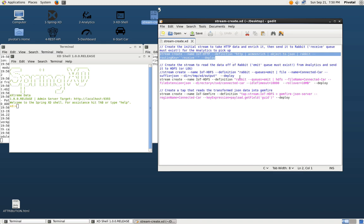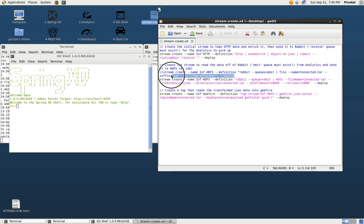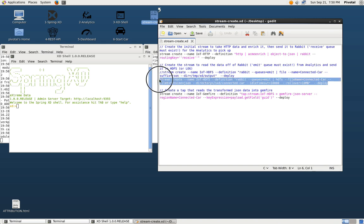The second stream is our HDFS stream. So this one will pick them back off of Rabbit and then send them off to HDFS in a certain directory with a certain name and timeouts.